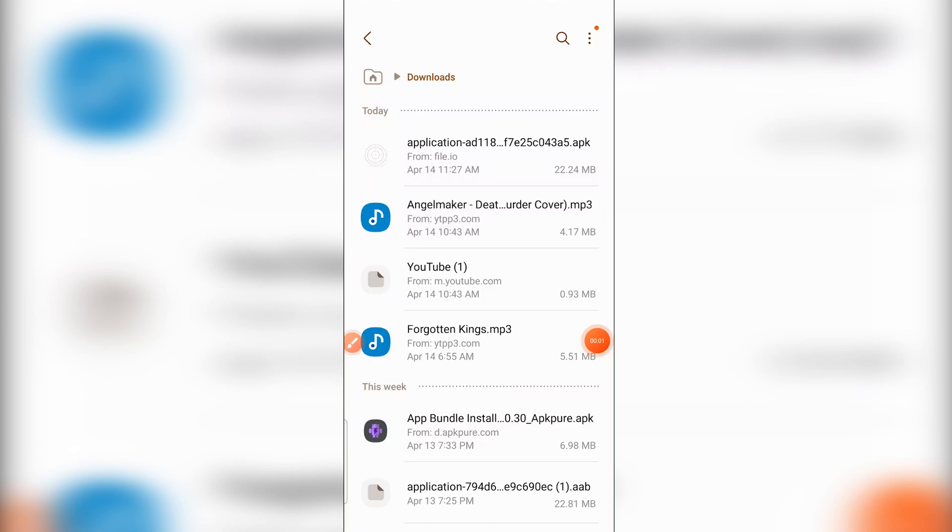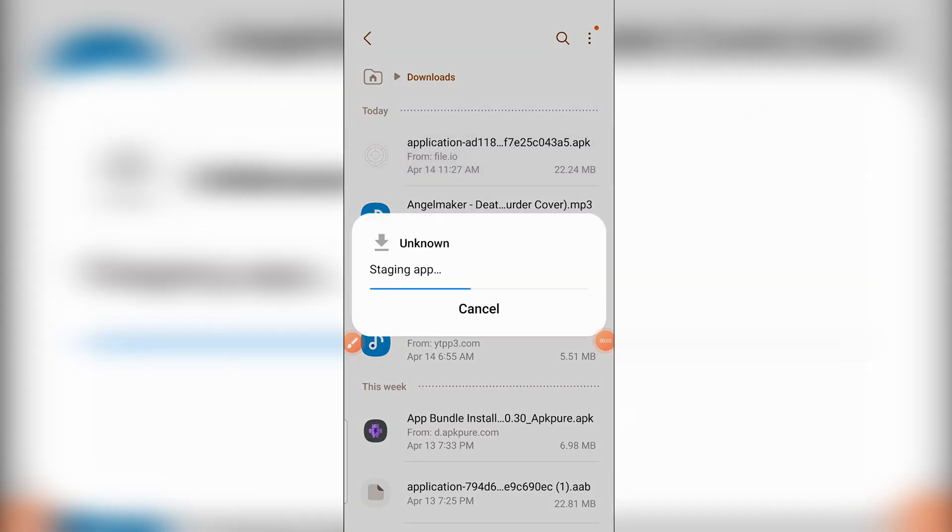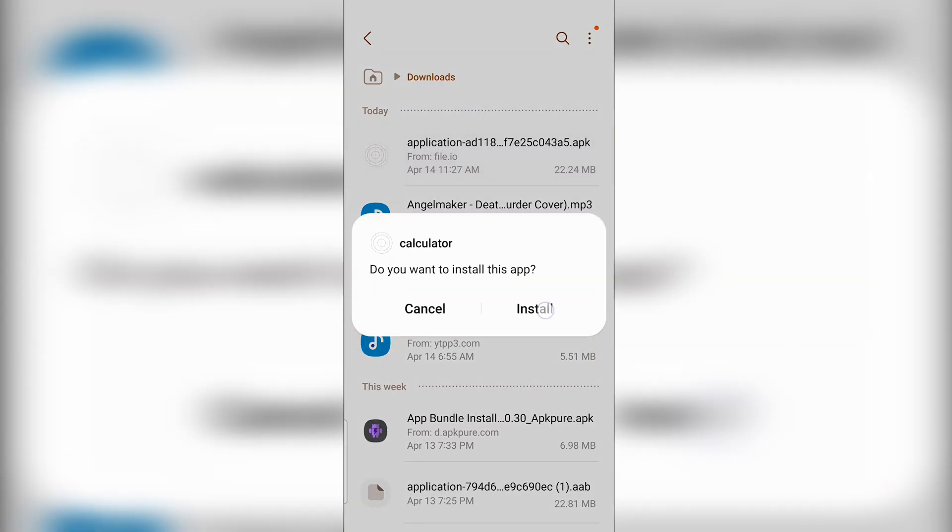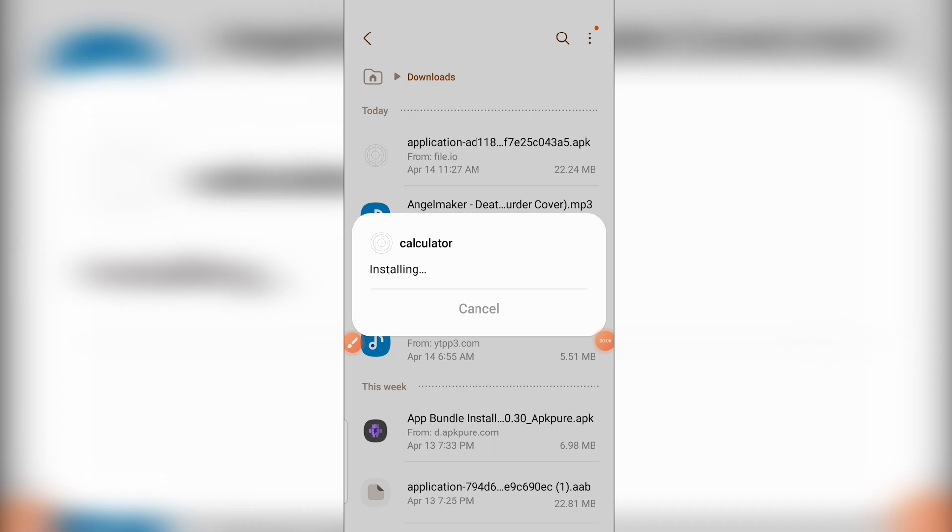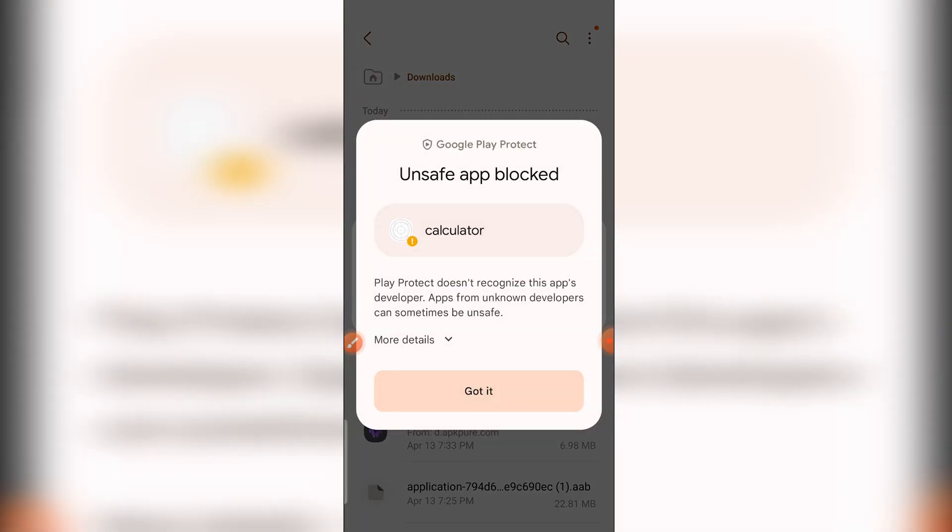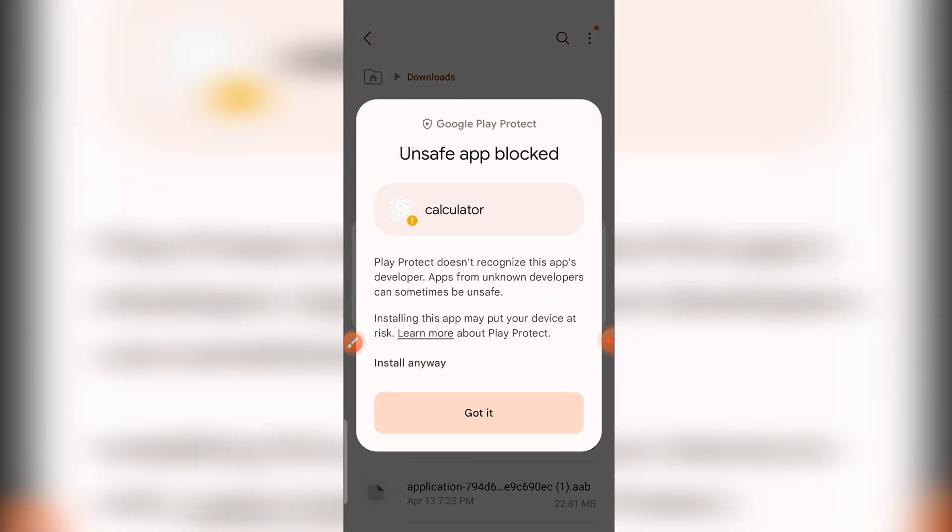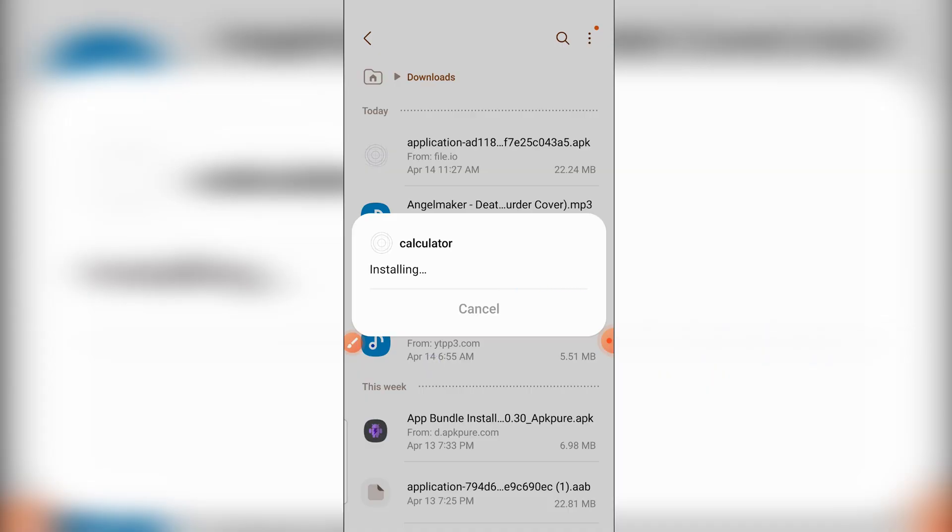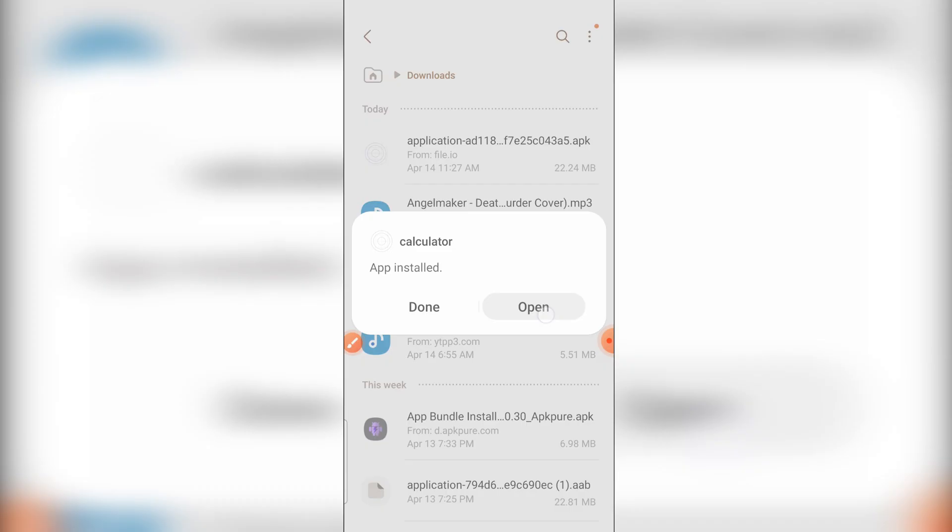My phone is giving me a warning saying that they don't recognize this developer, but since I recognize the developer, it's me, I'm just going to install it and open it. And as you can see we have the calculator app operating and working.